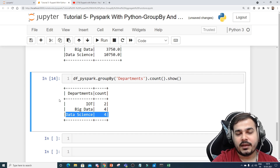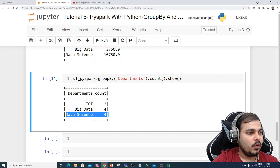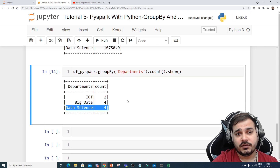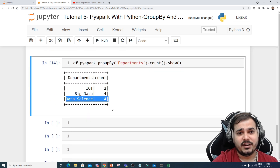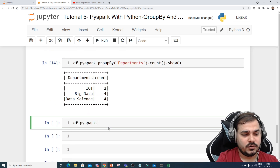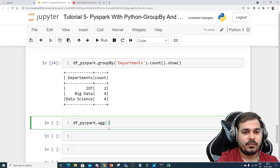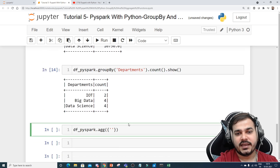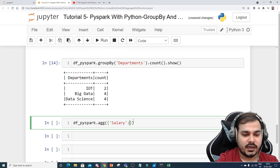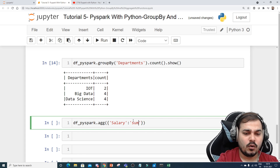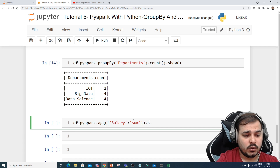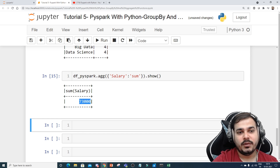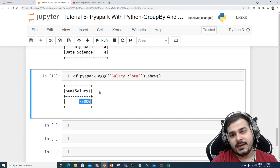One more way is to directly apply an aggregate function. See, these are all some examples, and you can do different group by operations. Let me use df_pyspark.agg() and inside this I'll give key-value pairs — for example, I'll say salary with 'sum' to find the total expenditure given to all employees. The total expenditure you'll see is around 73,000. So we can also apply a direct aggregate function without a preceding group by.